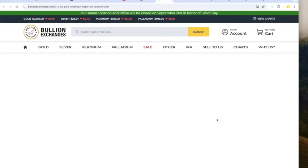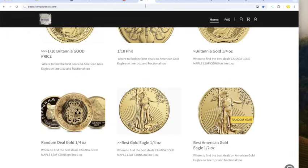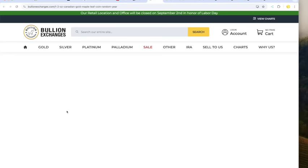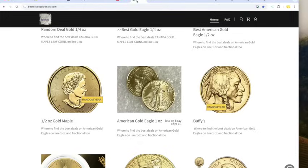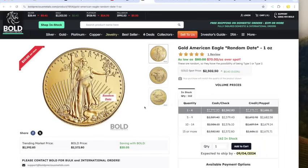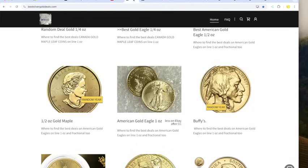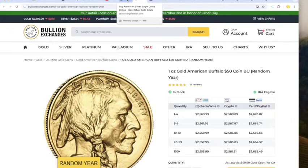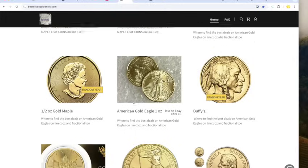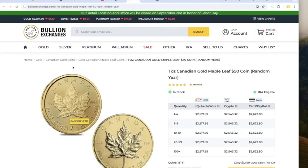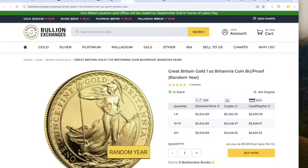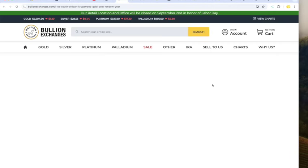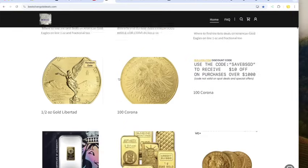Best half-ounce gold eagle at Bullion Exchanges, 1,312. One-half-ounce maple, 1,262 at Bullion Exchanges. One-ounce gold eagle, 2,582 at Bold. One-ounce buffy, 2,563. I would always get the buffalo over the eagle if you're buying. That's at Bullion Exchanges.